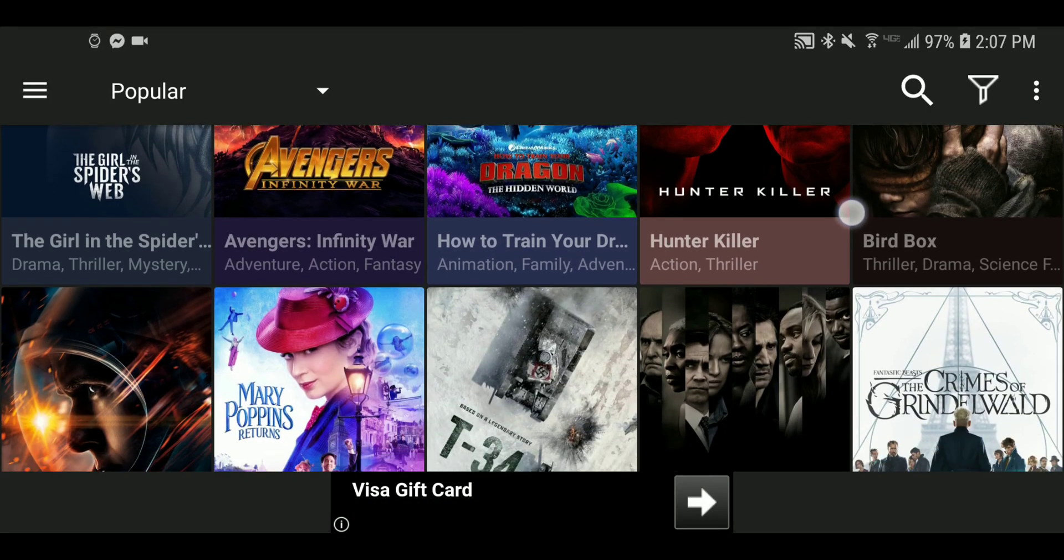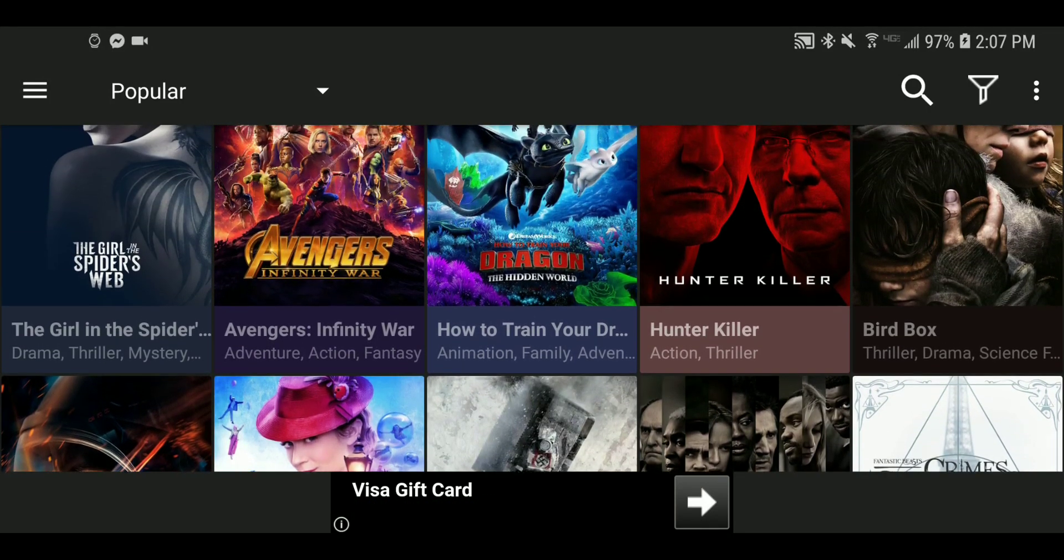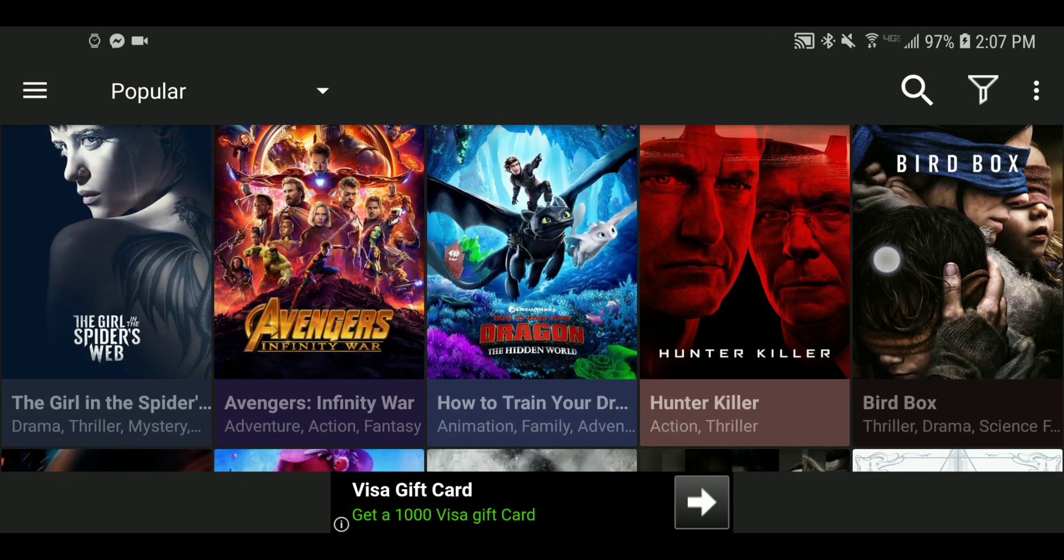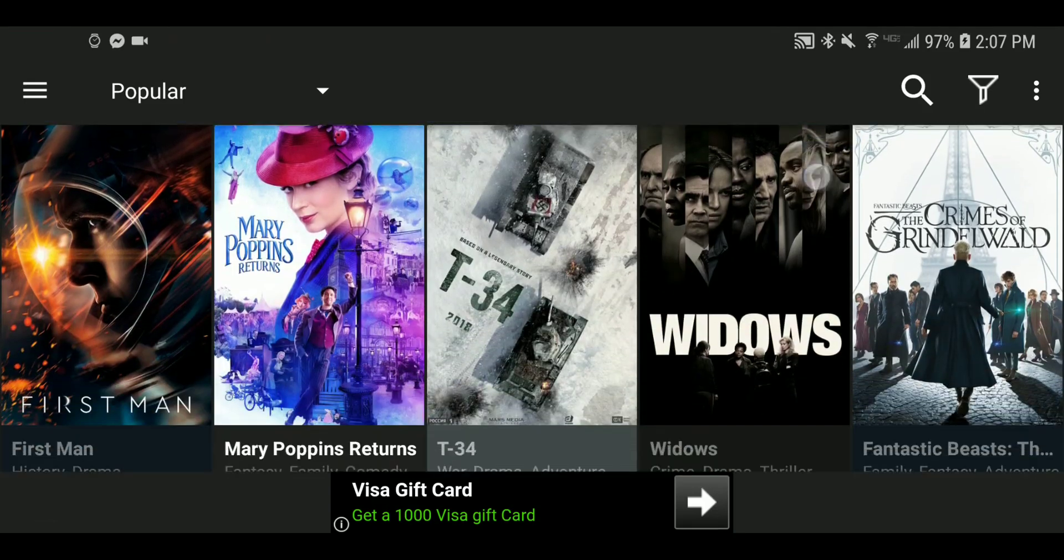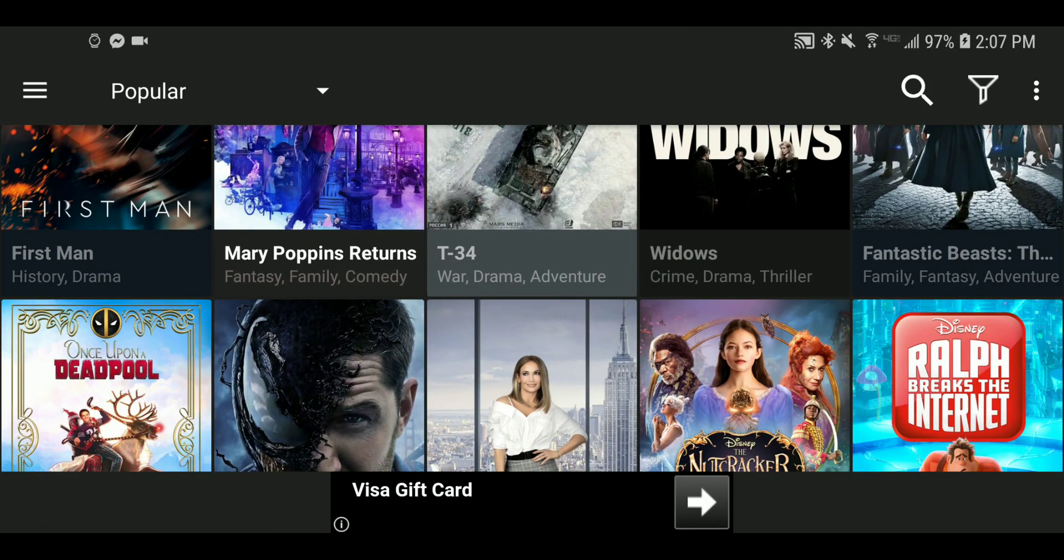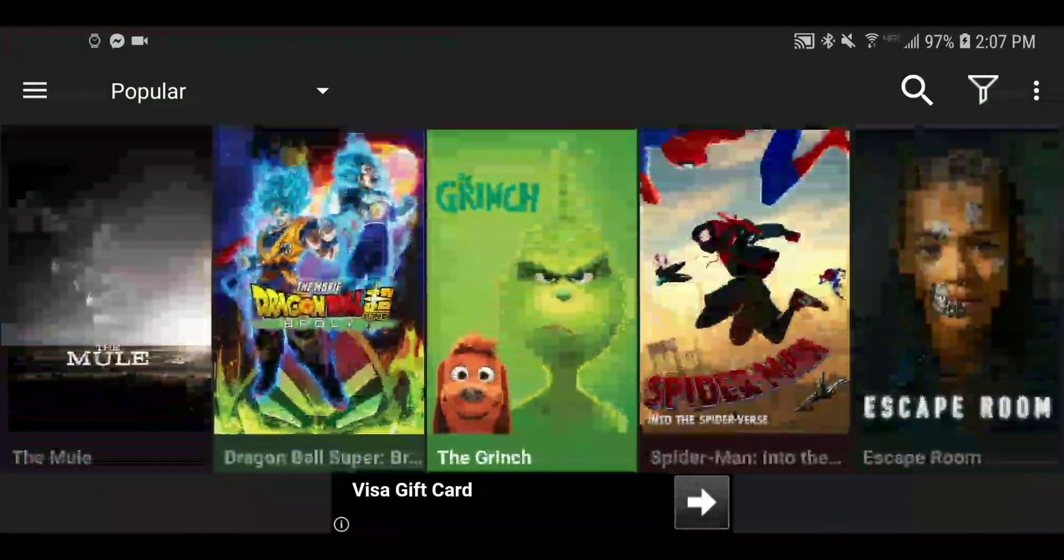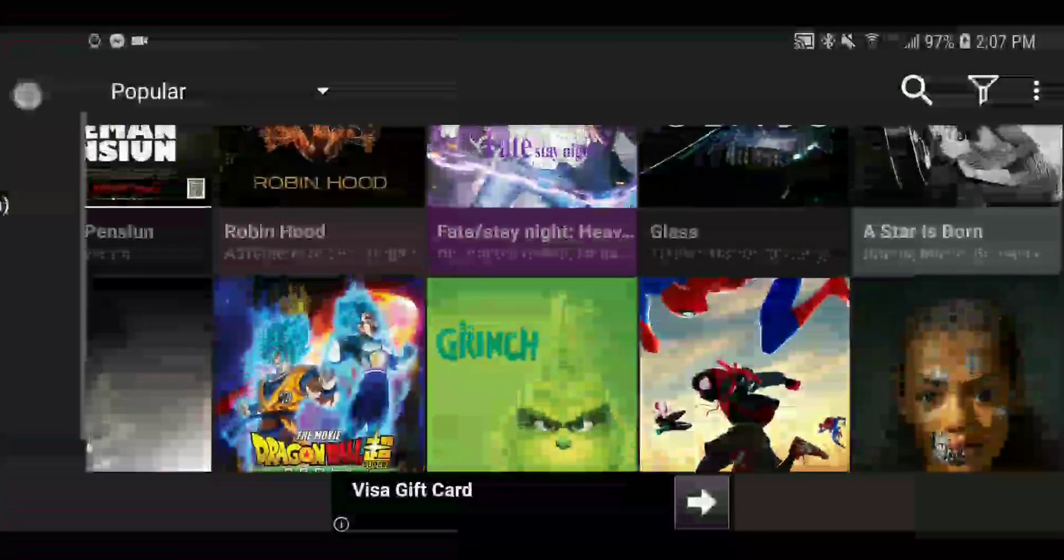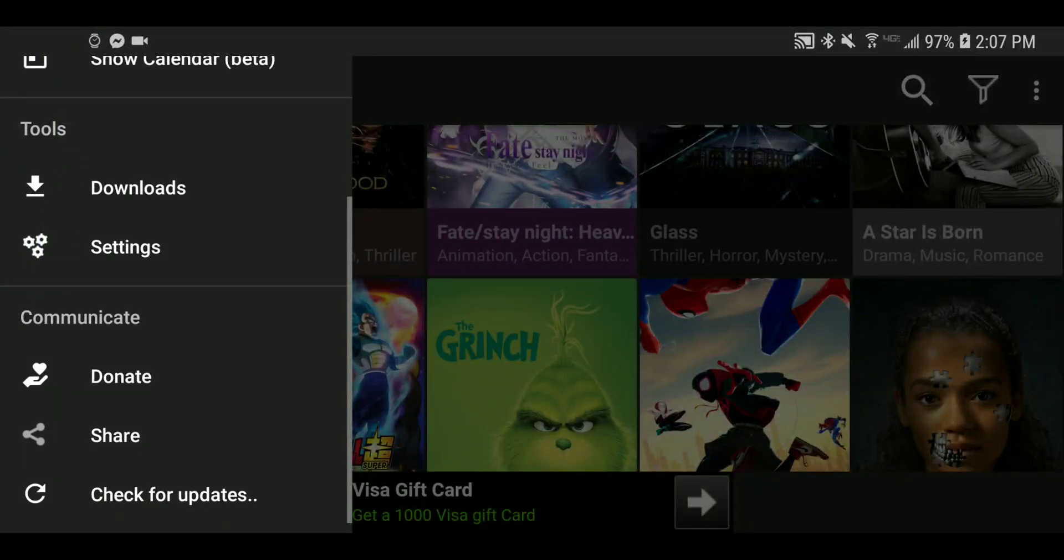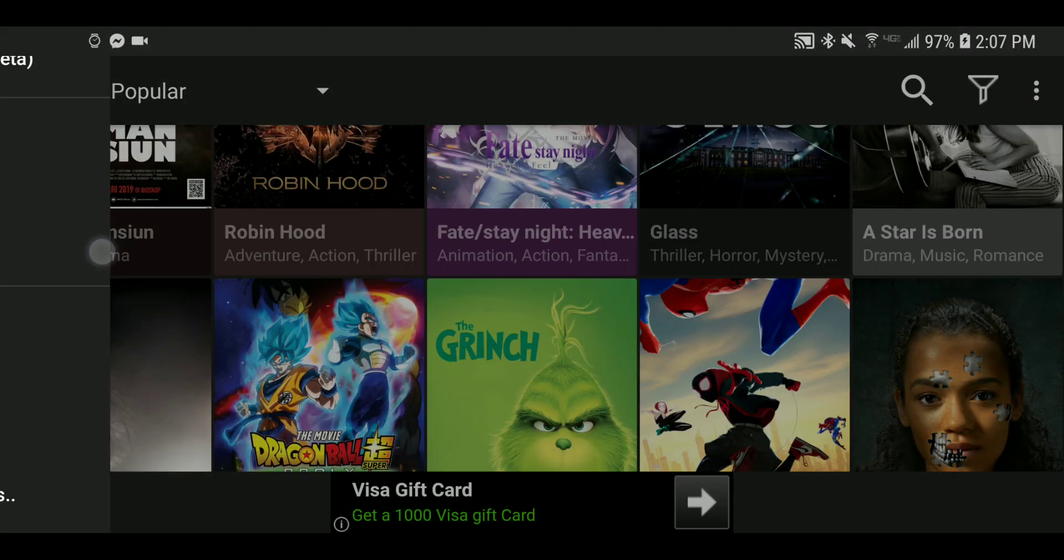Hey guys, what's going on. I'm inside of Cinema HD, a popular application. Just going to make a quick video about Real-Debrid.